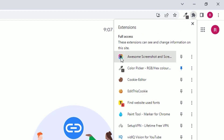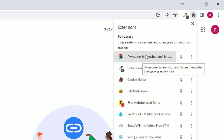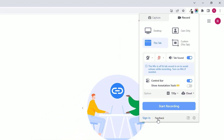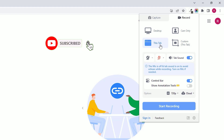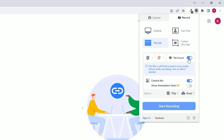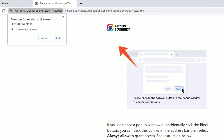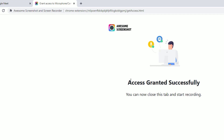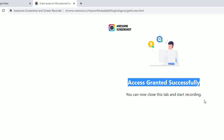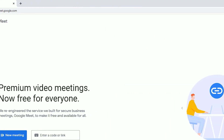Click on the extension and you'll see a 'Start Recording' button with several options: you can record the complete desktop, camera only, or a custom tab. Since we want to record Google Meet, select the tab where Google Meet is open. You can check or uncheck the tab sound option. To record the mic, click the mic option and select 'Allow' to grant microphone access.